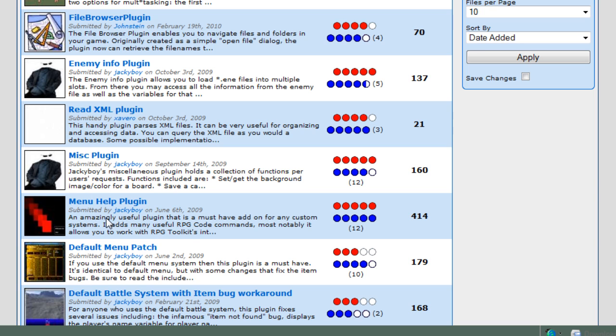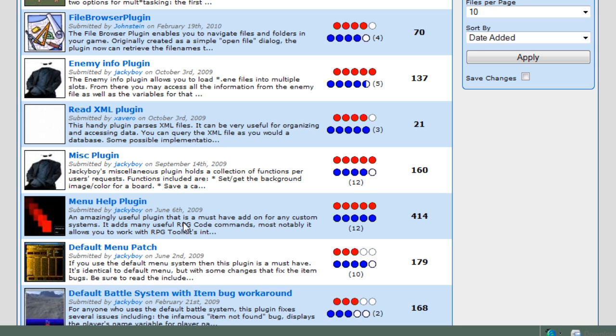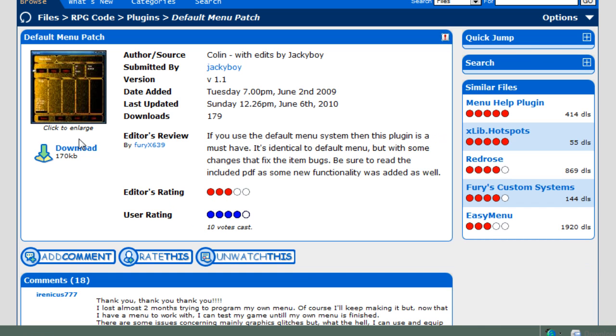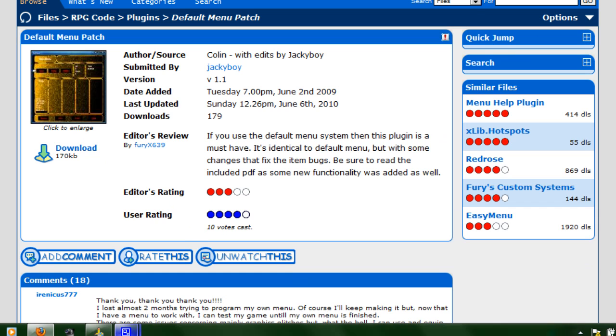Here are the two that we want to focus on, the menu help and the default menu patch. The default menu patch will fix the equipping and the using of items inside the menu itself, but there are two commands in RPG code, equip and remove, which are used to allow you to equip and remove equipped items from a player inside RPG code. Those also do not work because they use the default equip system inside the toolkit. Menu help plugin includes two commands called n-equip and n-remove, the n obviously standing for new, that will replace those two commands and works directly with the default menu patch. So you click on each one, you go ahead and download it, you'll download a zip file, you go ahead and extract all the files from there, and let's get into this.